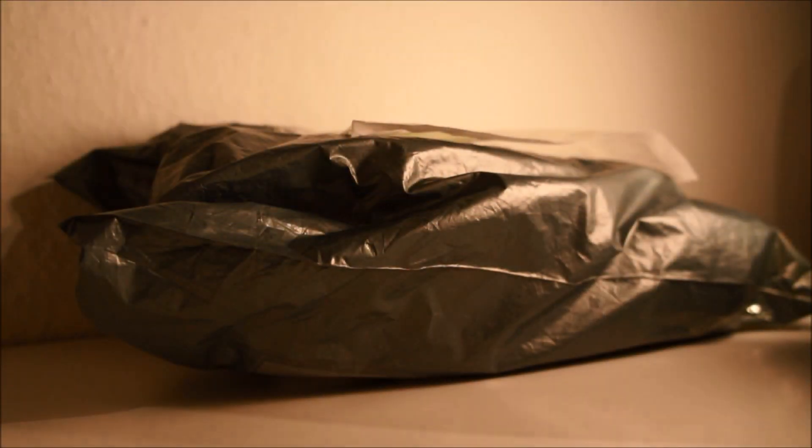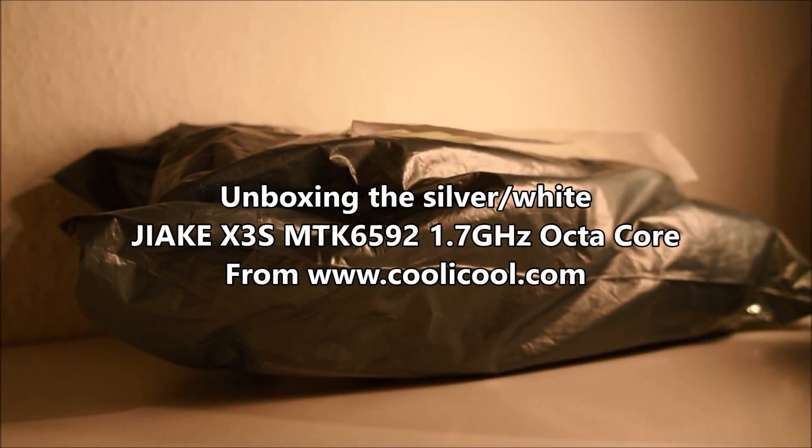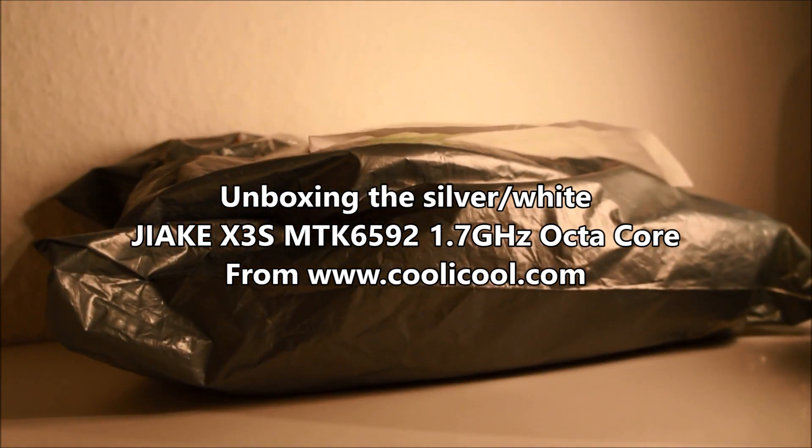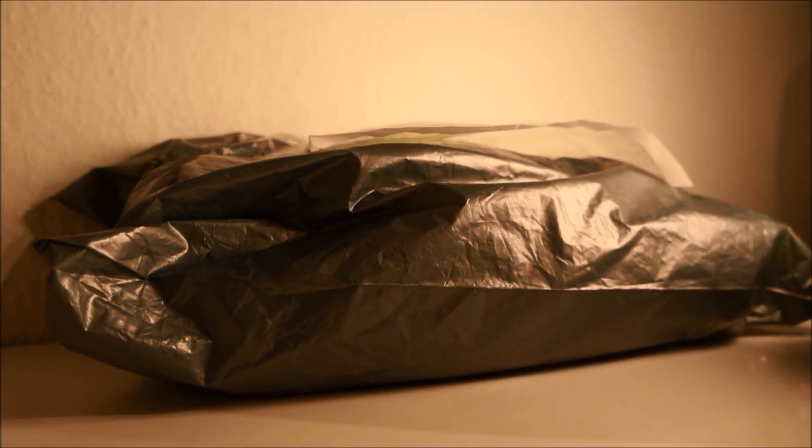Hello YouTube, this is Styler. Today I'm going to unbox the JIAKE X3S.